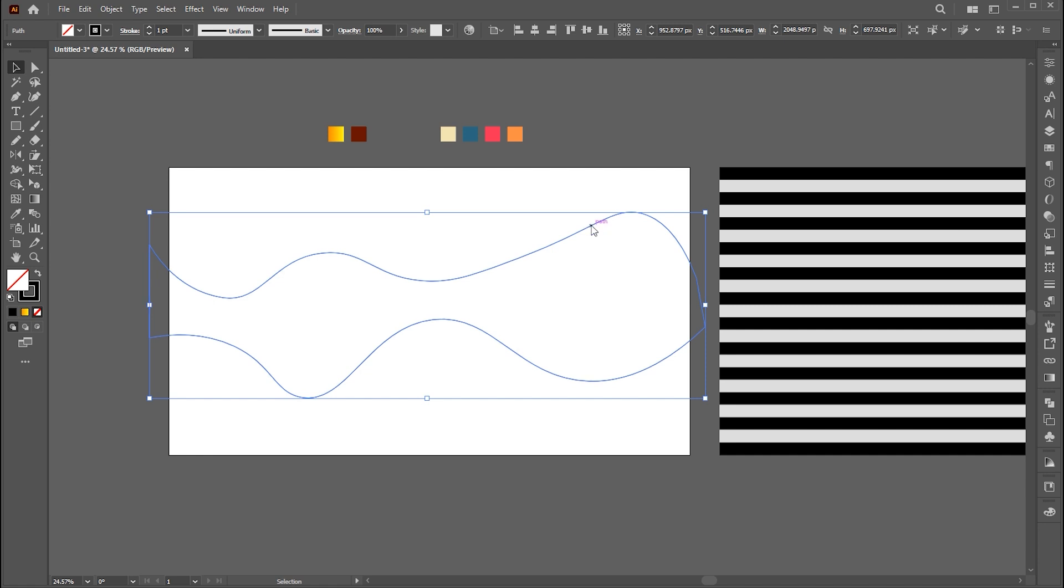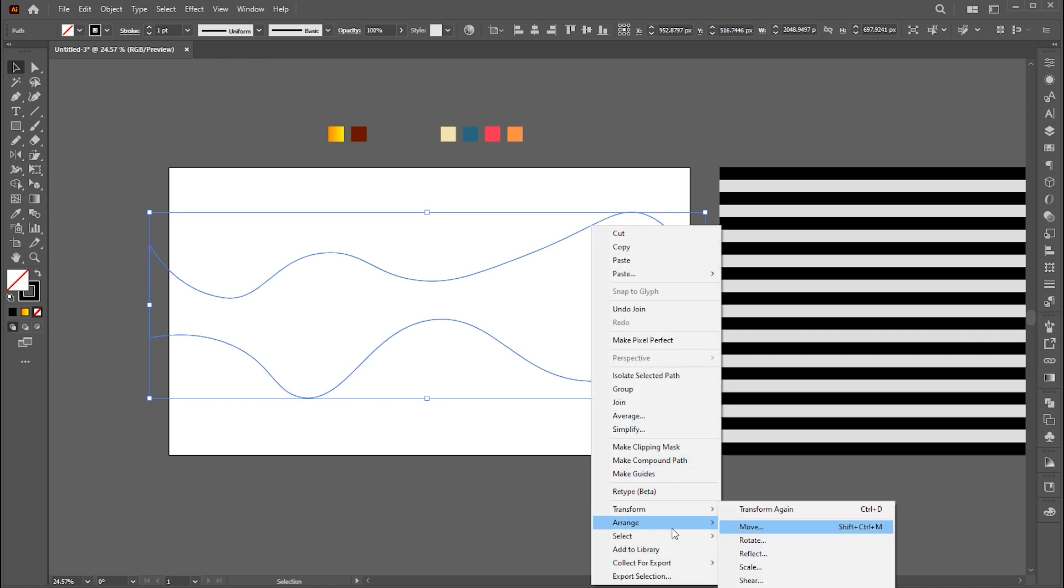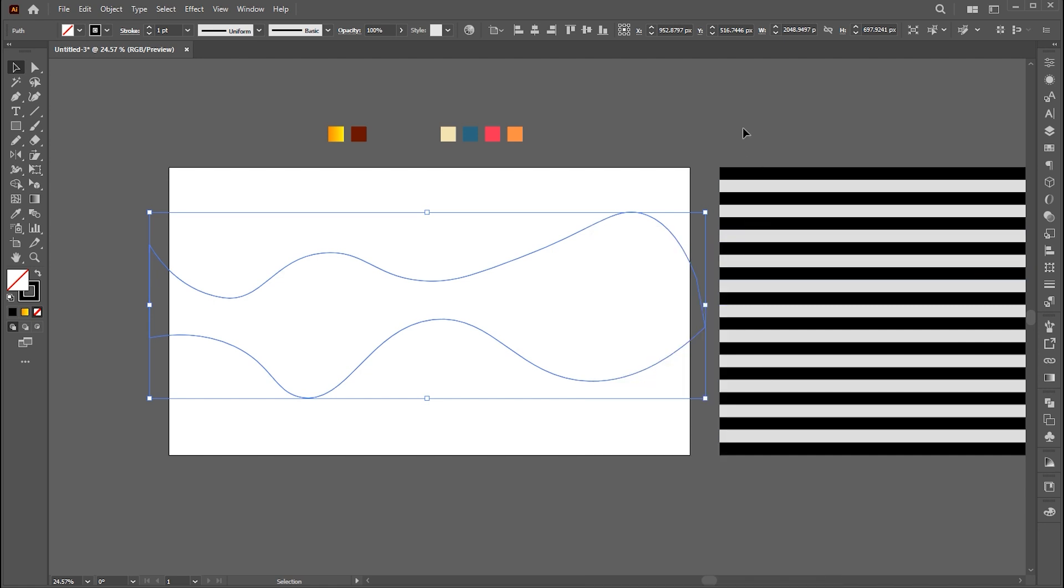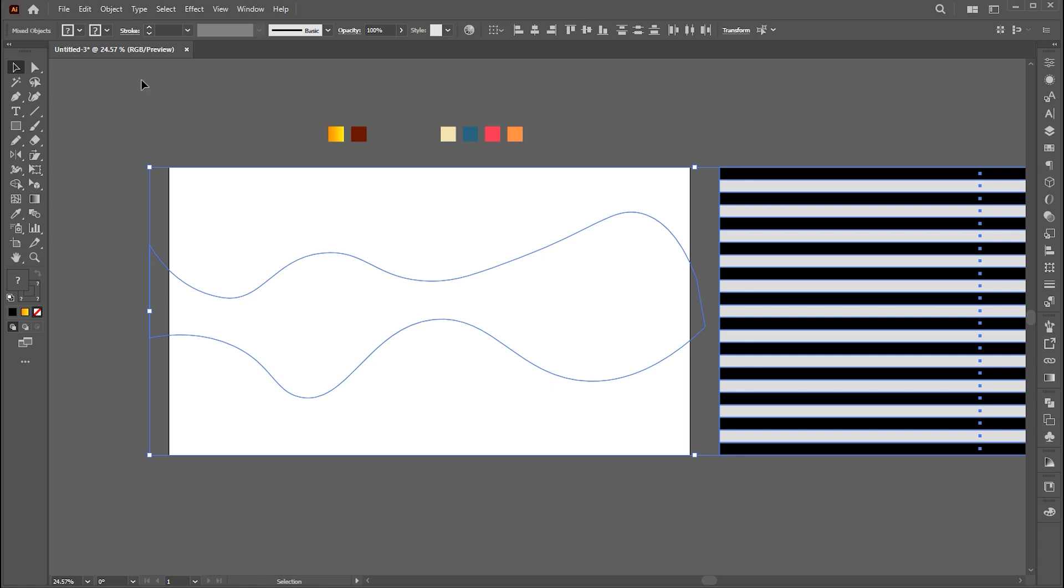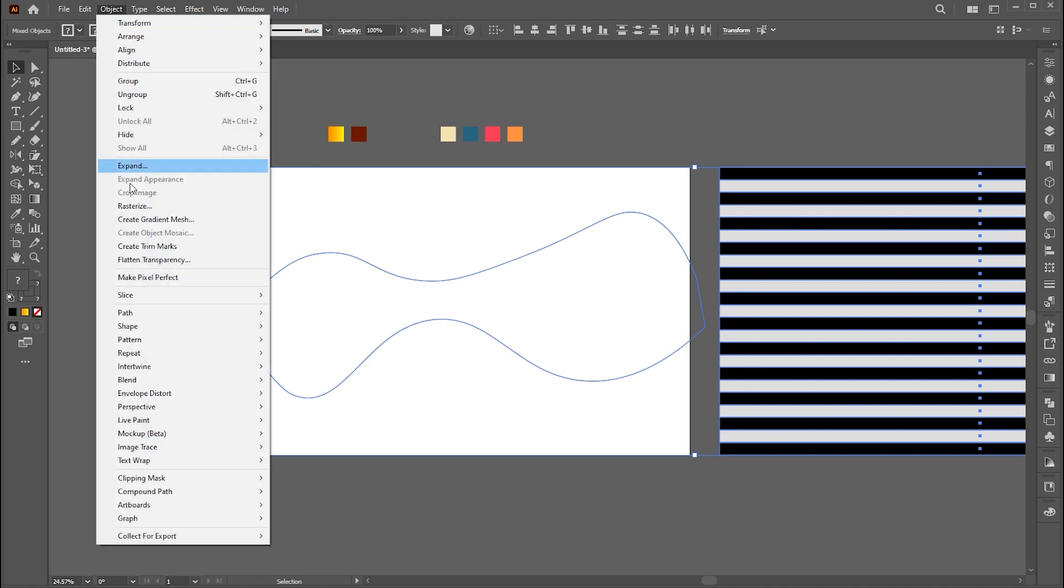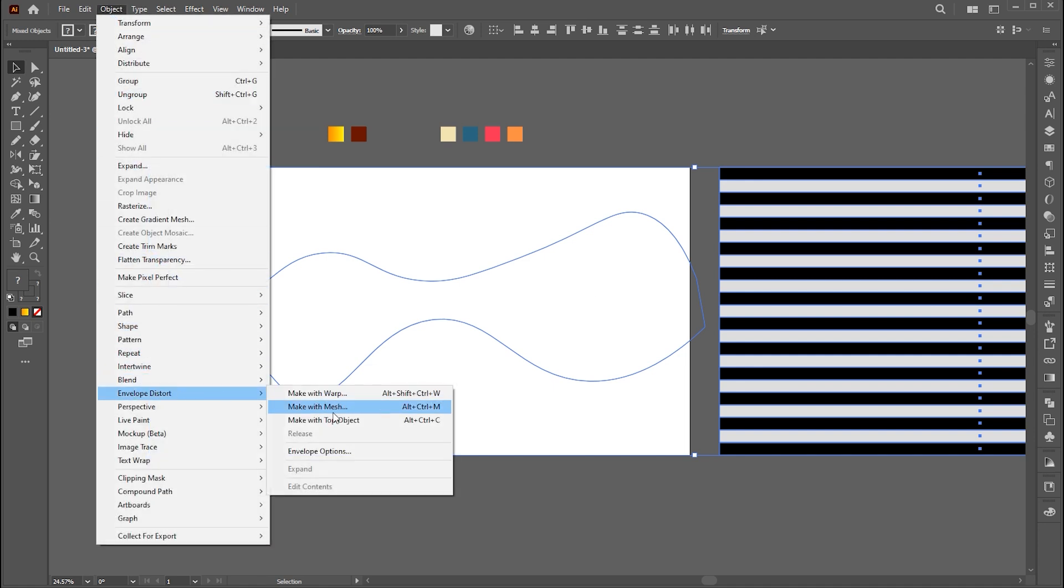Right-click on it, arrange and bring to front. Select both, then go to the object menu, envelope distort, and make with top object. Press Alt plus Ctrl plus C.